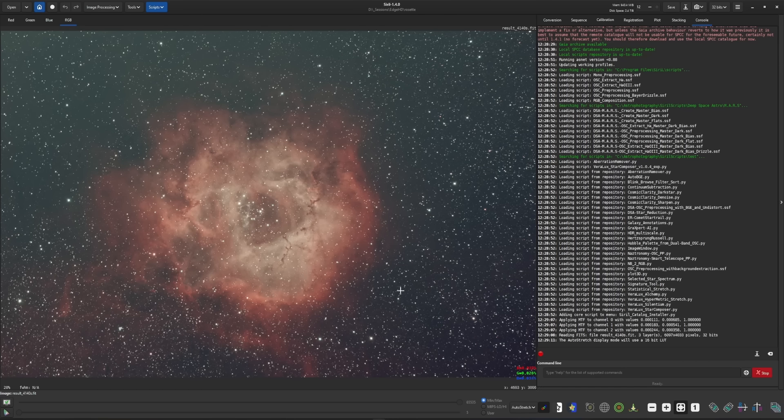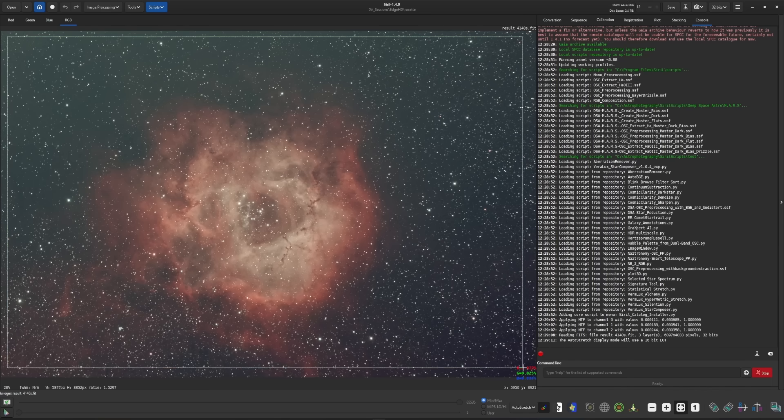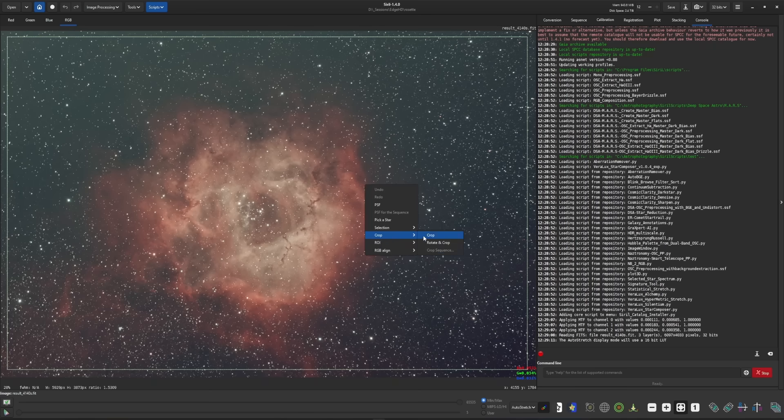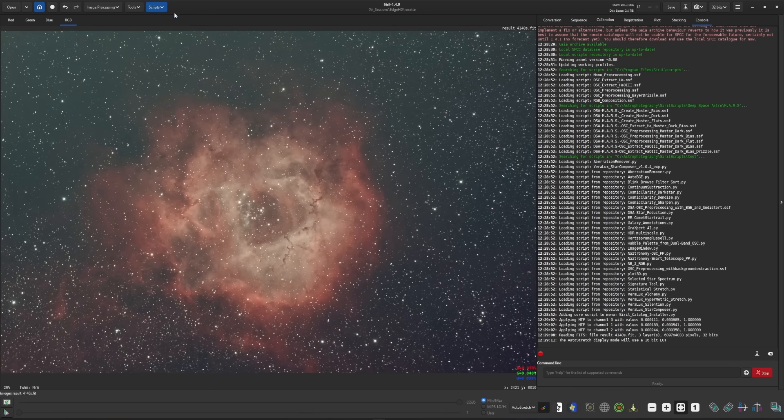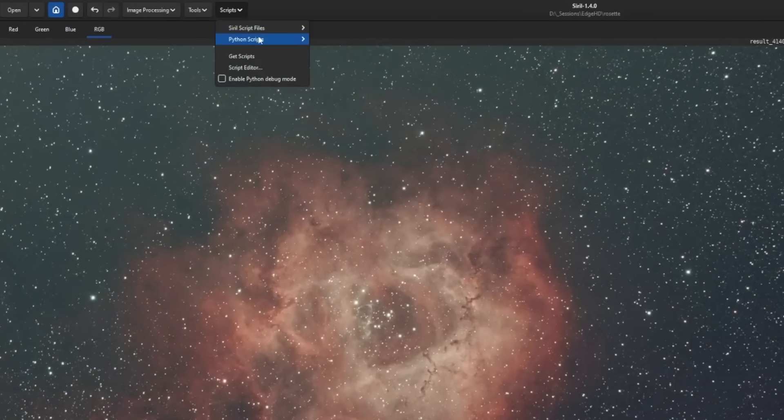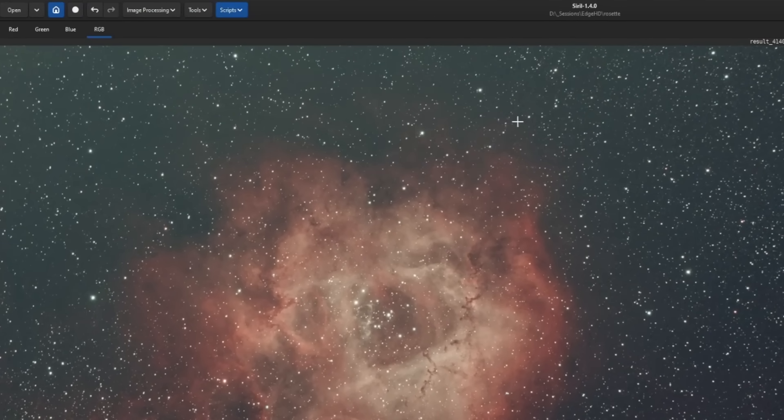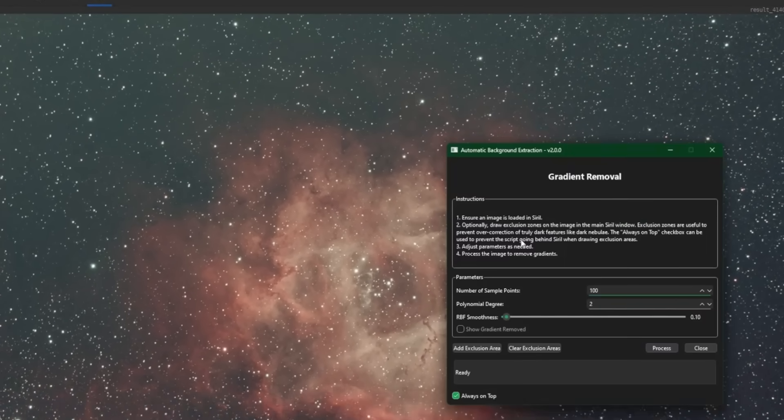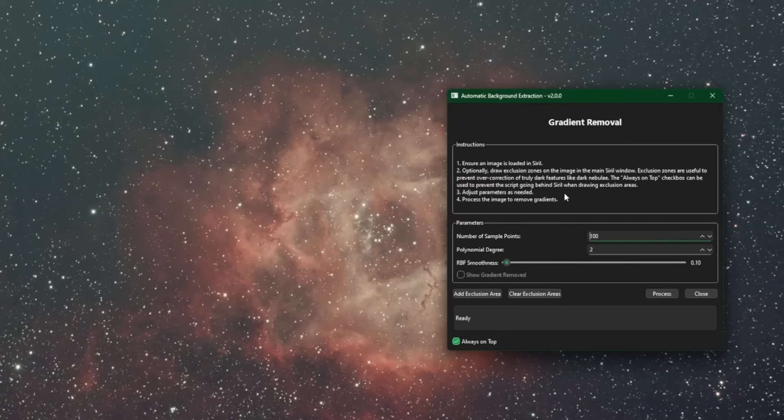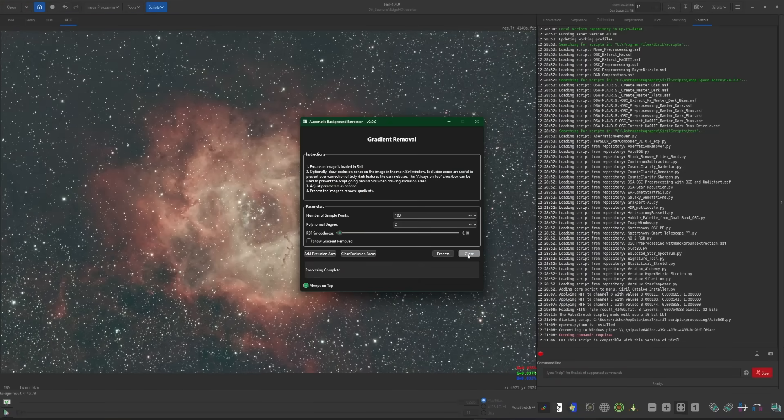I'm just showing you guys where the VeroLux Alchemy script is going to be inserted into my workflow. So this isn't going to be a complete end-to-end workflow, but just to show you where you would insert this into your process. So we're going to start by doing a quick crop to get rid of any of the stacking artifacts. Once the crop is done, I'm going to do a background extraction. So Python scripts, processing, auto BGE. You can use whichever background extraction tool that you wish. Default settings are good and process. So background extraction is complete. We'll close that.